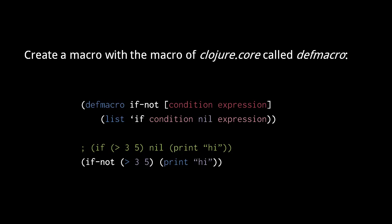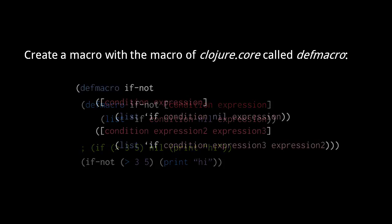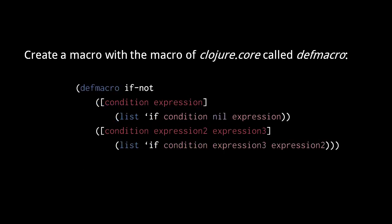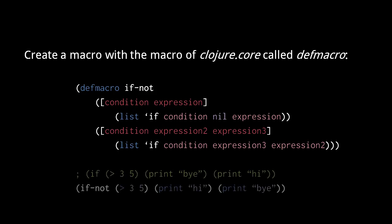Now to make if-not a more complete opposite of the if special form, it should also work for two expressions after the condition. We can give the macro multiple arities just like we can with a regular function. Here we added an arity with three parameters where the parameters expression 2 and expression 3 get reversed in the returned if form.